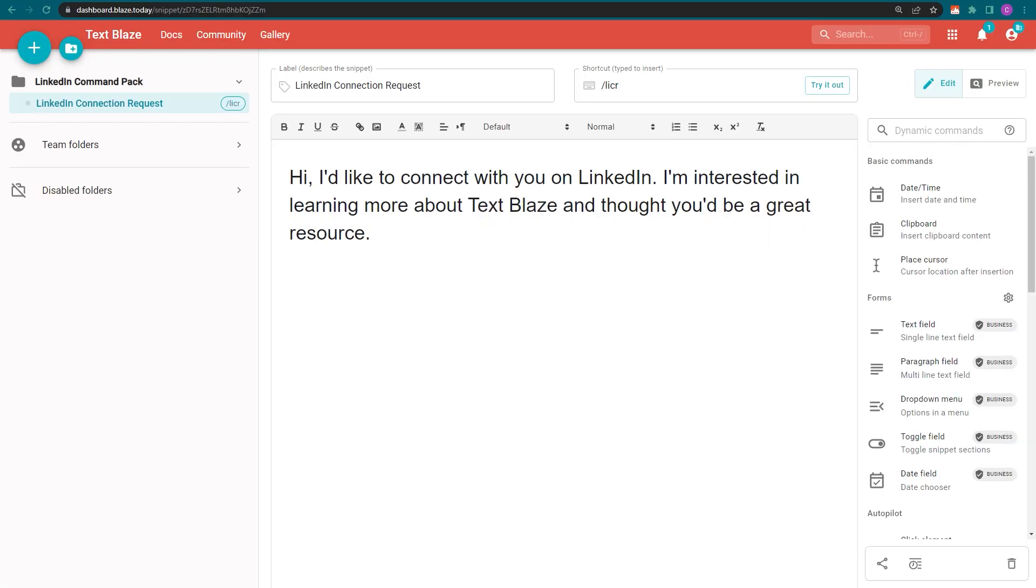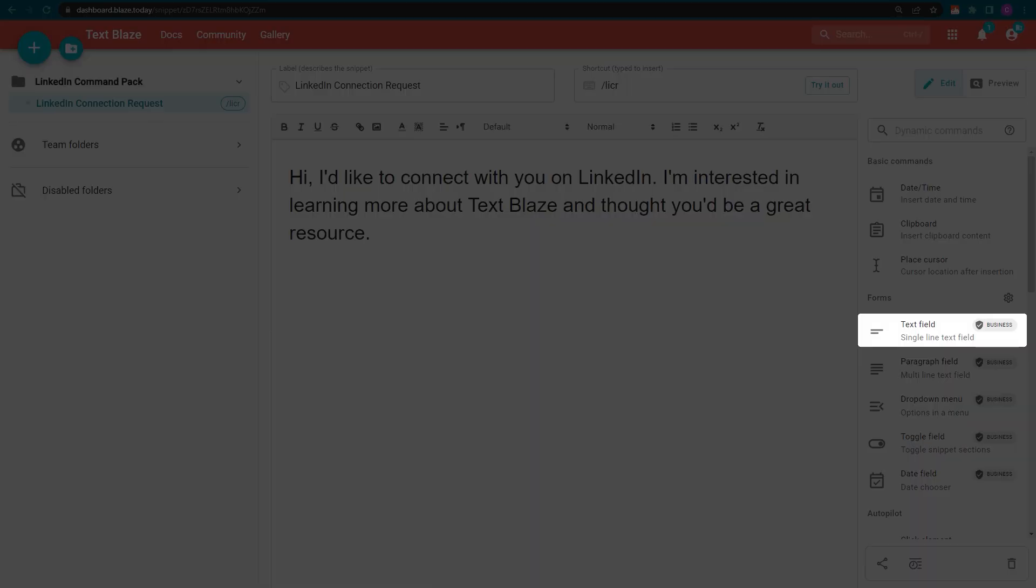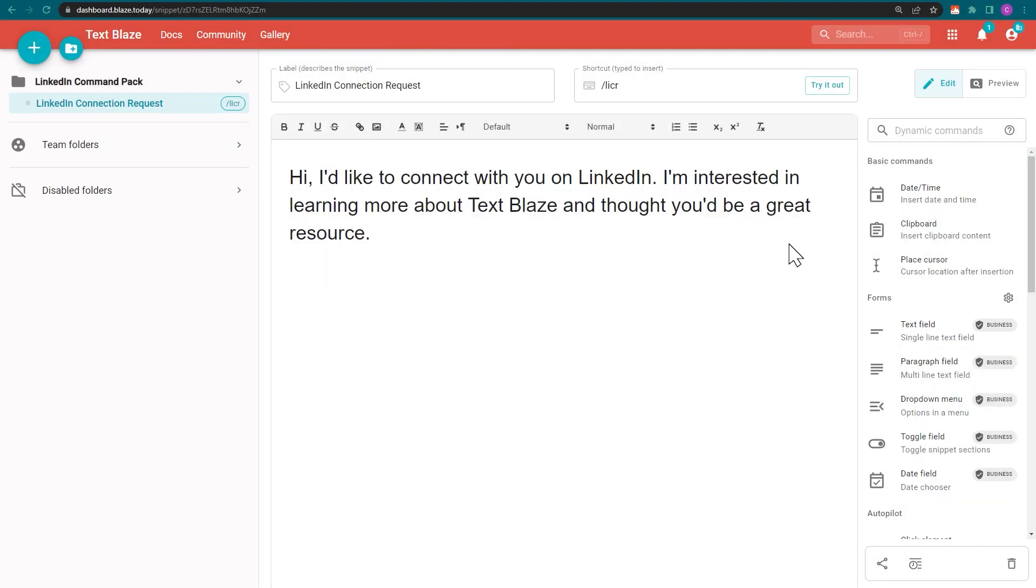This snippet contains a generic message for a LinkedIn connection request. I could personalize it using a text field, but there's an easier way using the LinkedIn command pack in TextBlaze.